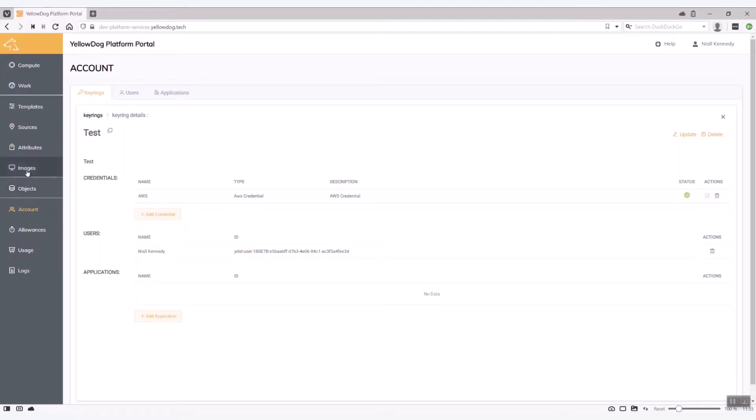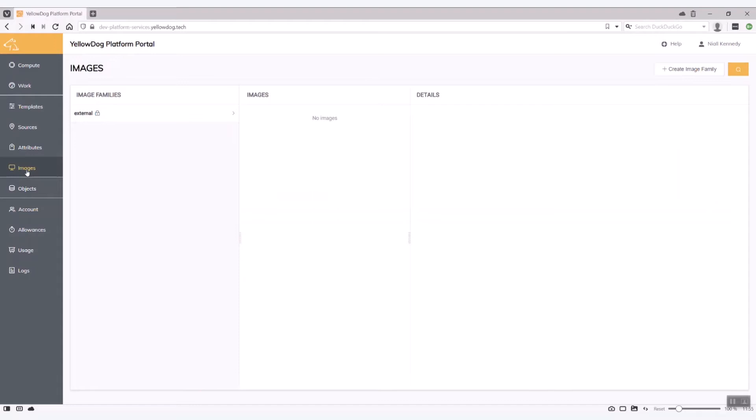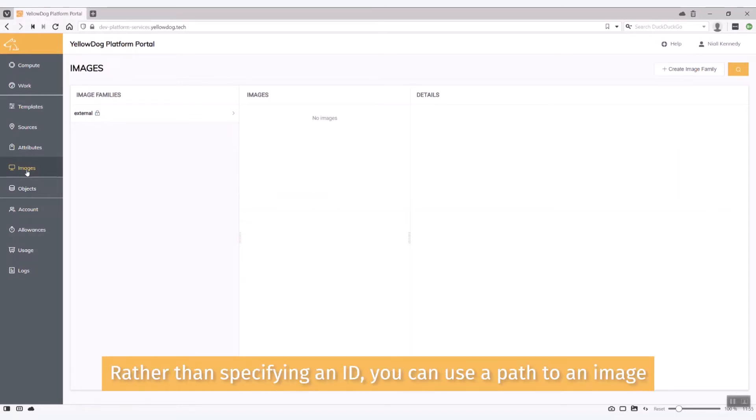Okay the next thing we're going to do is just to create an image ID in our image service. So the idea here is rather than actually having to specify a very long-winded ID, you can actually use a path to an image on our image service to bring up the compute that you want.